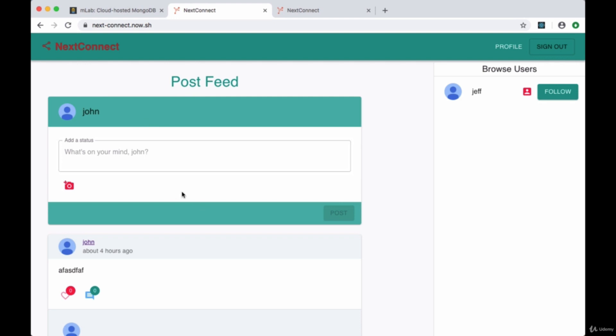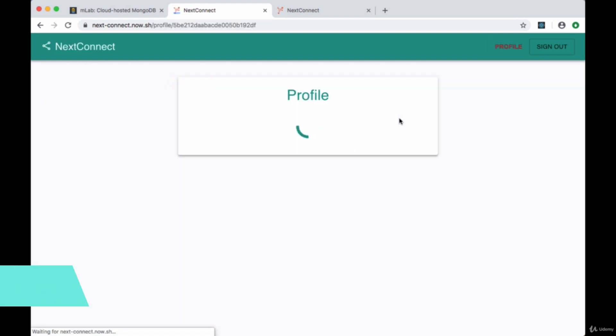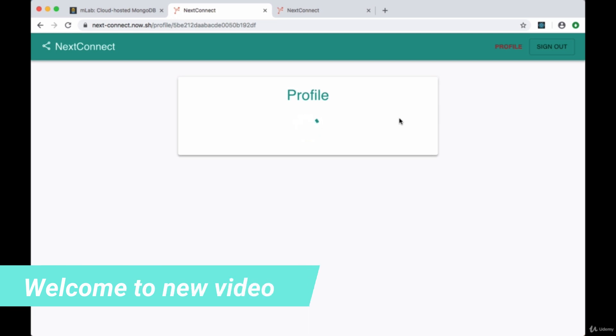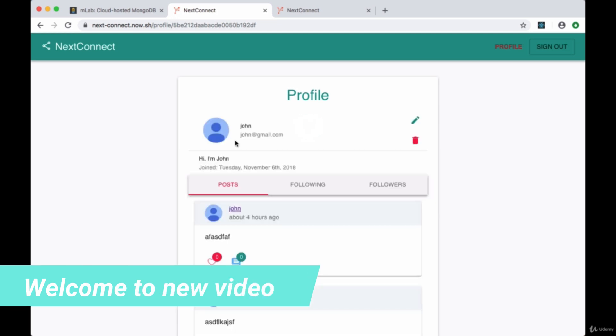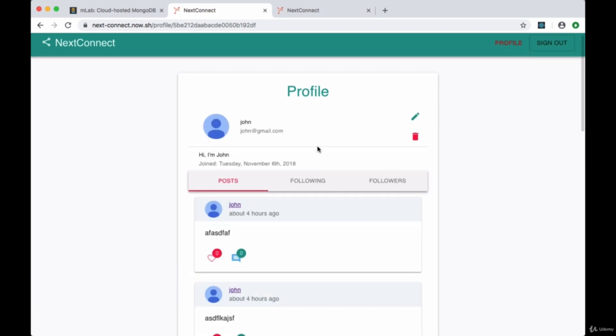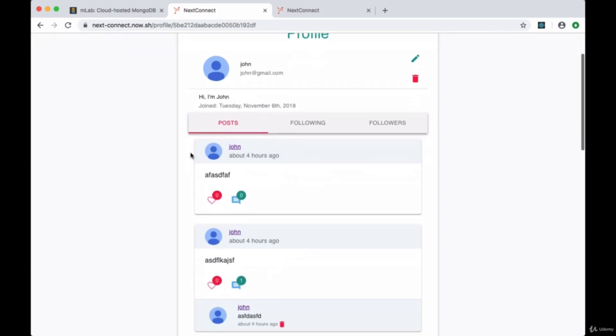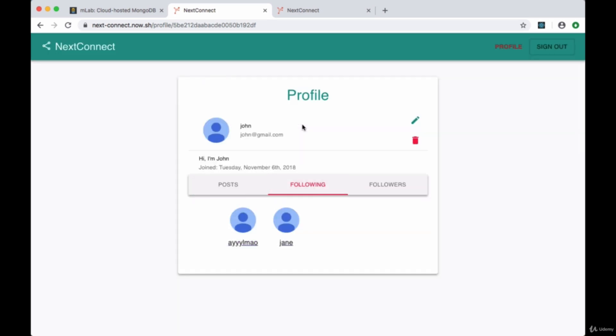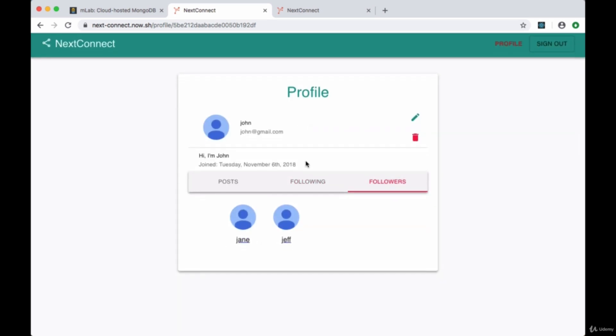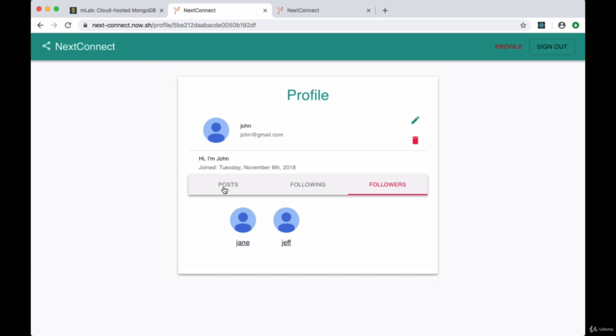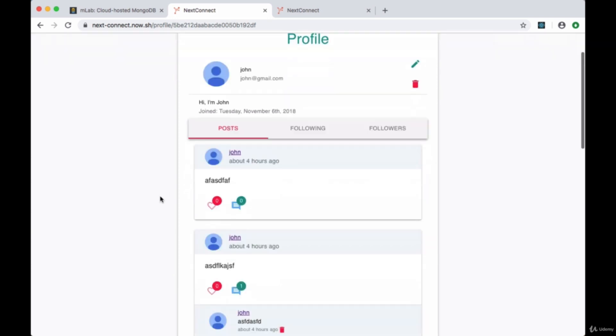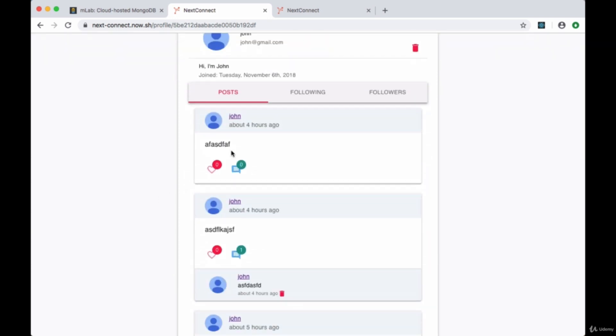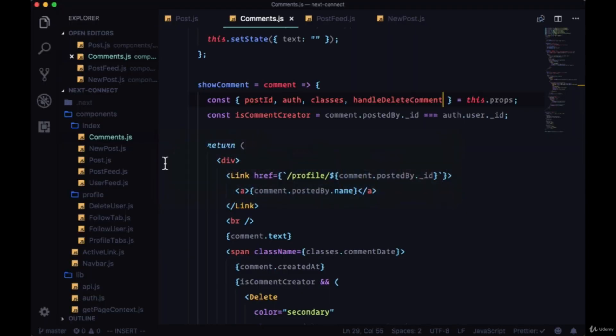We've finished building the post feed area. Now as a final step we'll go to our profile page. For a user's profile we not only want to show their name, avatar, email, about, and when they joined, but also their posts. We'll do so in this profile tabs component. In addition to a user's posts, we'll display who they're following as well as their followers.